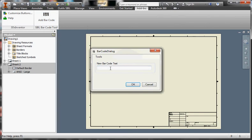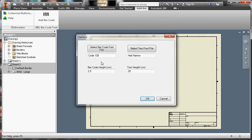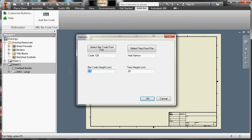You can type in your text, but you can also select the options. You can select the font file you want to apply to the text. You can specify the text height, the barcode height.